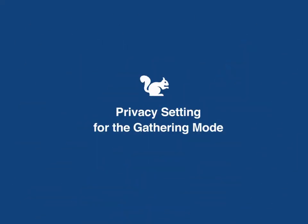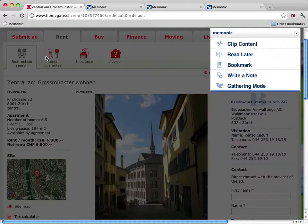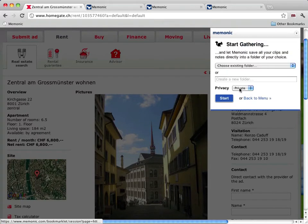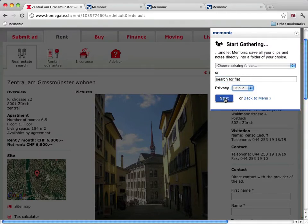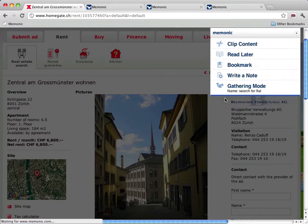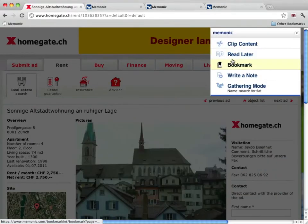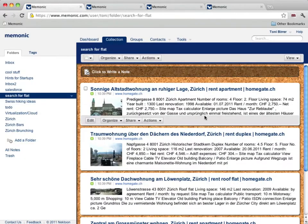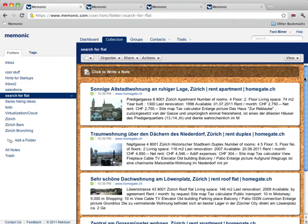The gathering mode is useful if you're researching a topic — say you're looking for a new flat. You select an existing folder or you create a new one. What's new in this release is that you can now also set the privacy. With the gathering mode active, you simply clip as many notes as you want. All your notes will be stored in the selected folder and have the preferred privacy setting. No need to manually organize your notes anymore — a real time saver.